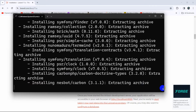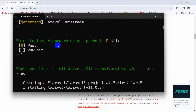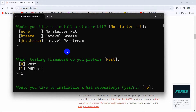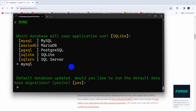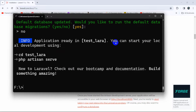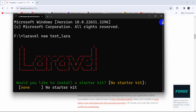Note that Laravel may only ask these questions the first time and then remember your choices. It will also ask which database your application will use — choose MySQL instead of the default SQLite and press Enter. When asked whether to run database migrations, select no and press Enter. The project creation is now complete with the name test_lara.